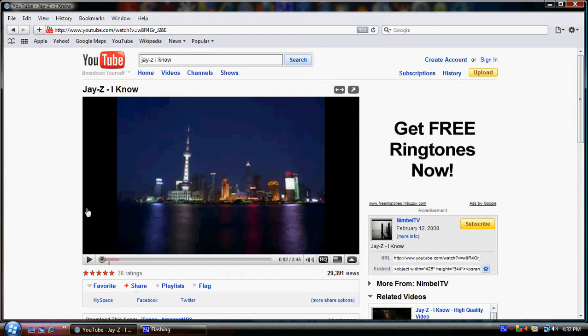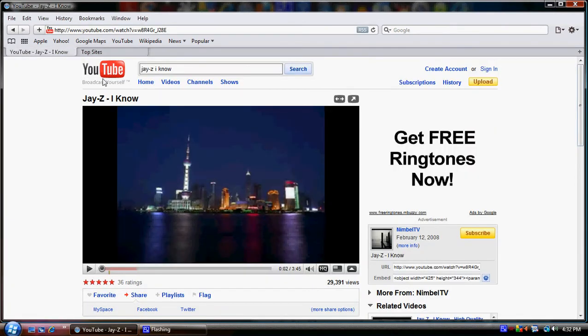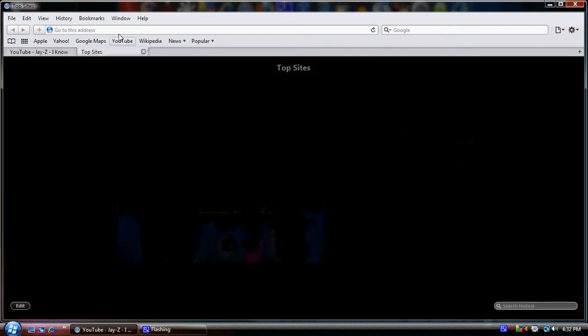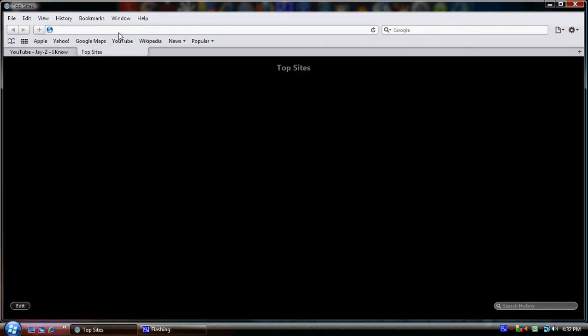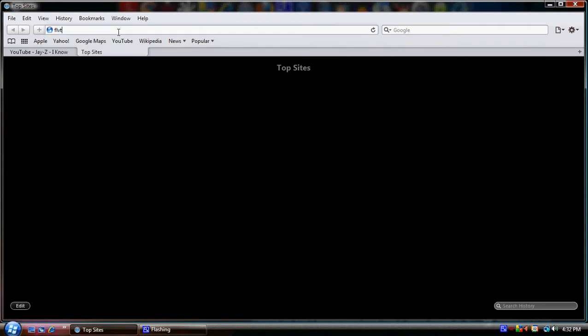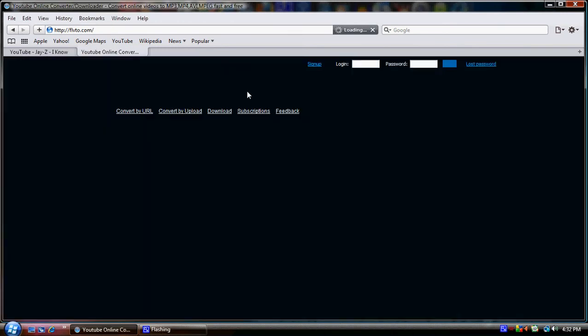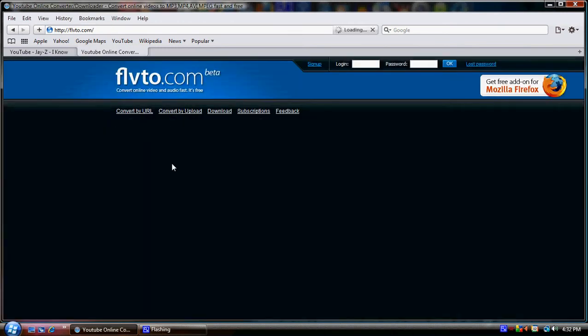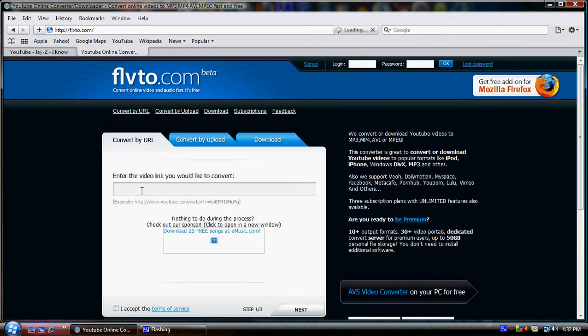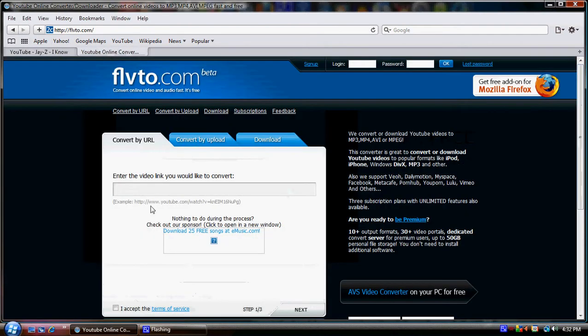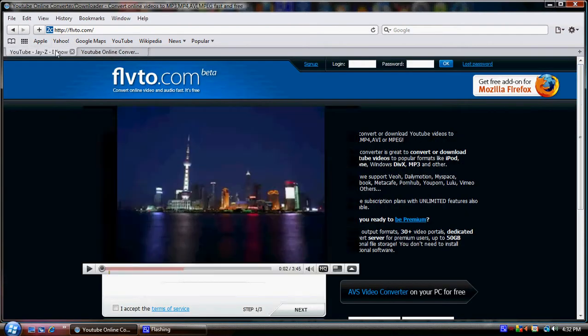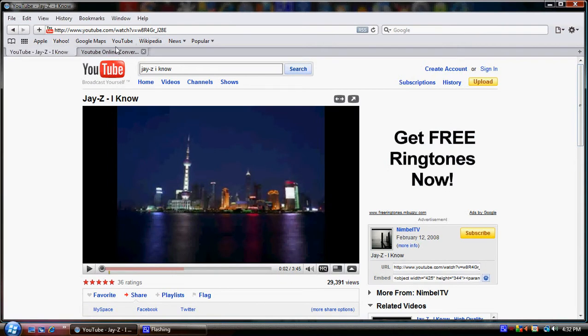The website you want to use to get this is FLVTO.com. It's a website that allows you to download MP3 files from websites like YouTube and stuff.